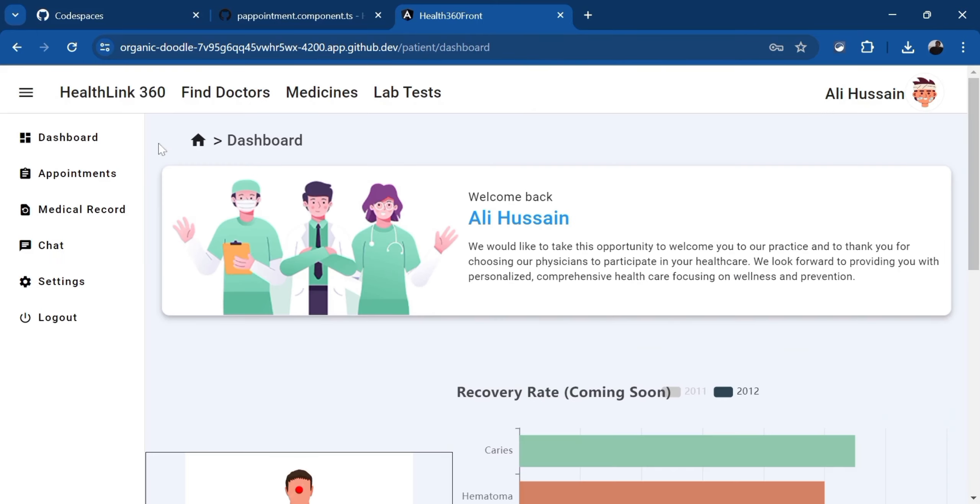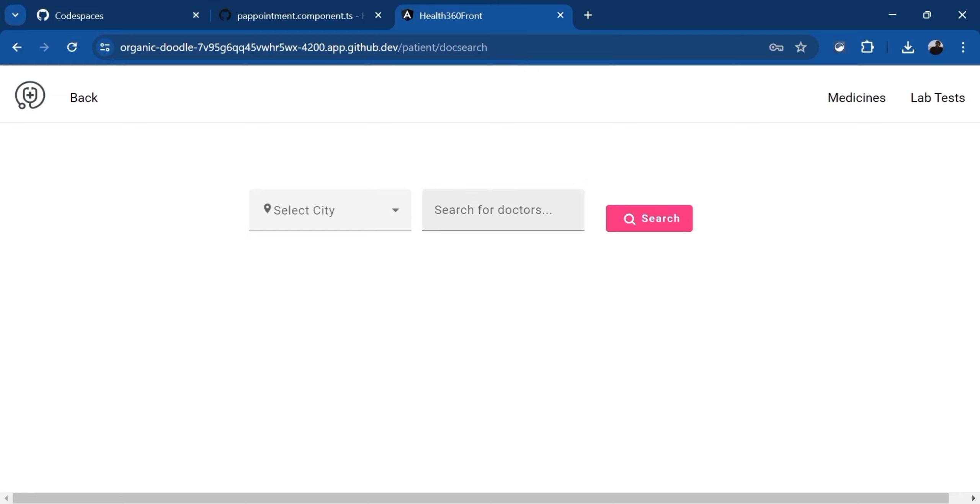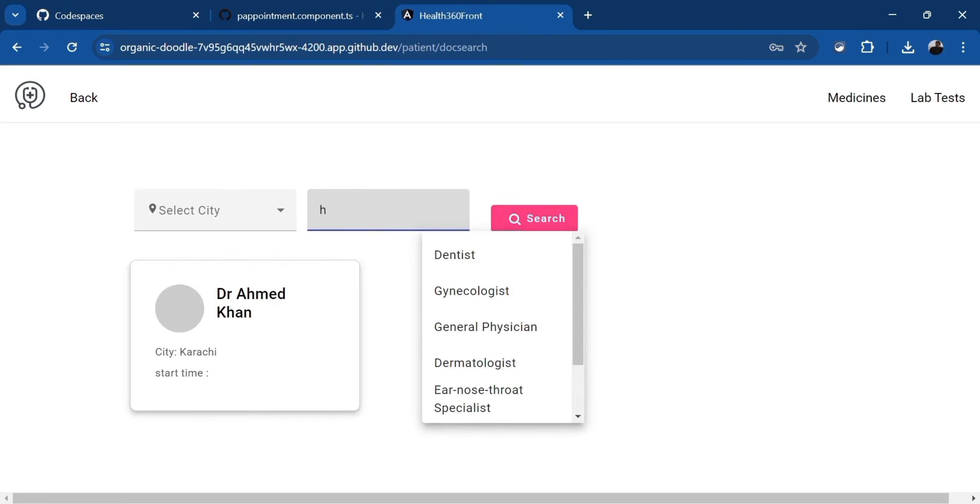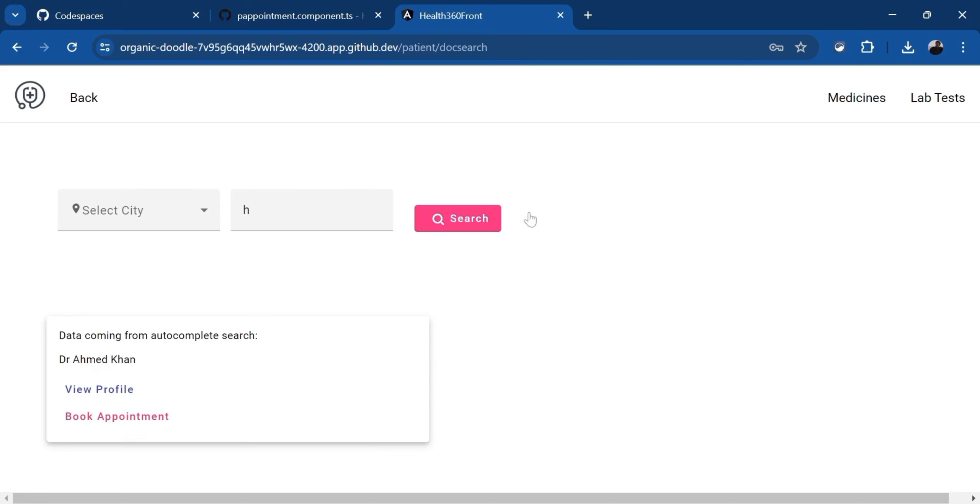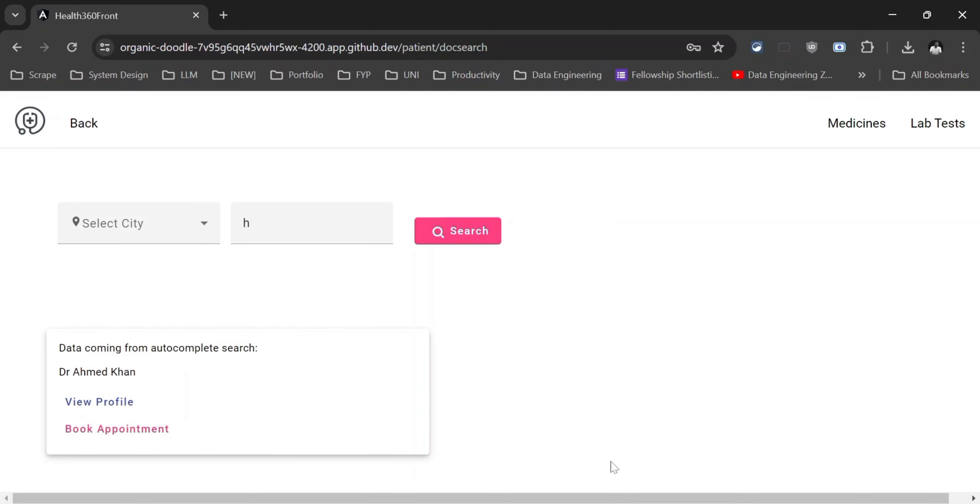I'm going to click on the find doctor. Let's find the doctor. For example, I am looking for a heart specialist doctor. I'm going to type H. Here I'm receiving Dr. Ahmed Khan and his city is Karachi. If I search for it, he is coming right now in front of us, as you can see. Right now we have the doctor right here.